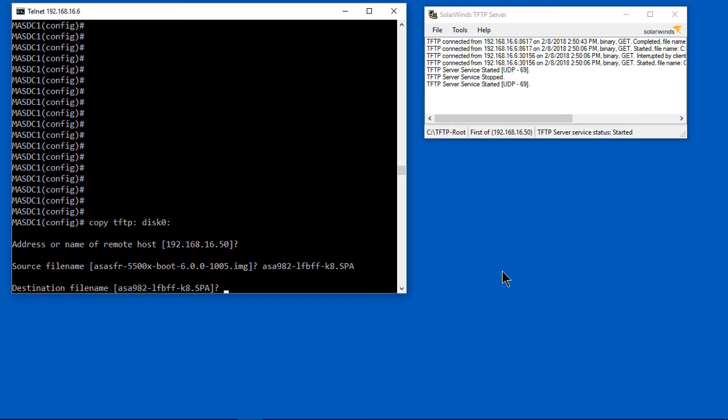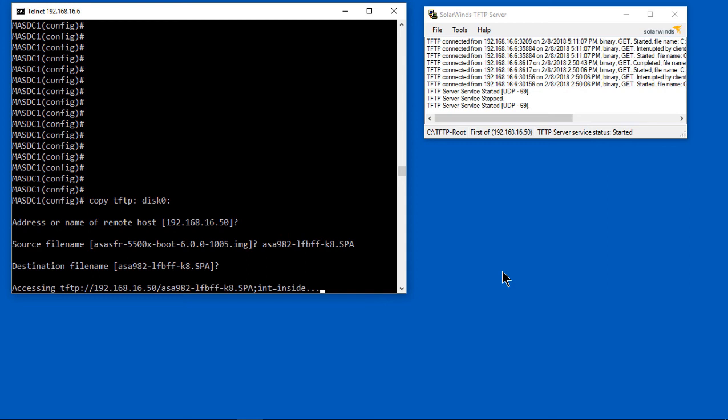It wants to know if I want to keep the destination file name the same, and the answer is yes. Now it's accessing. You can see on the right-hand side, it's accessing the TFTP server and we're going to see it downloading that file.